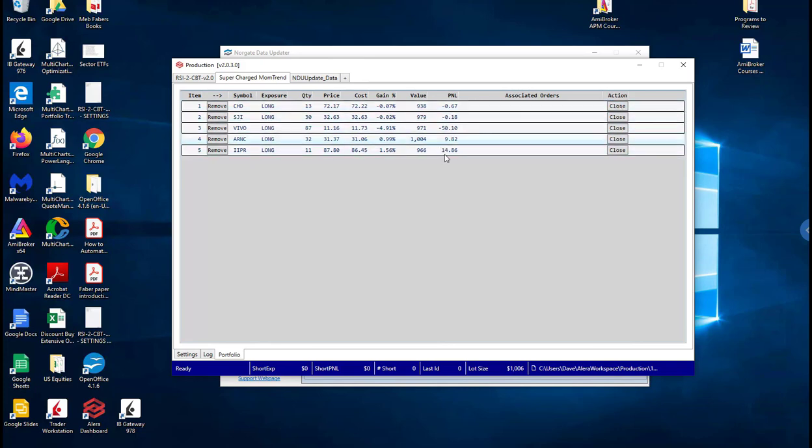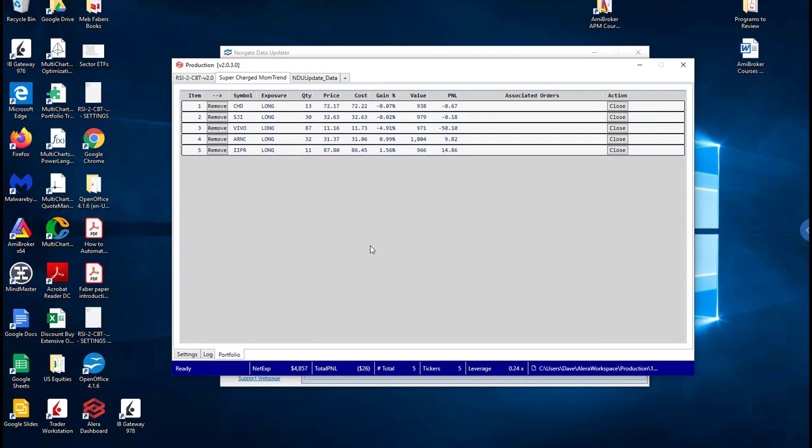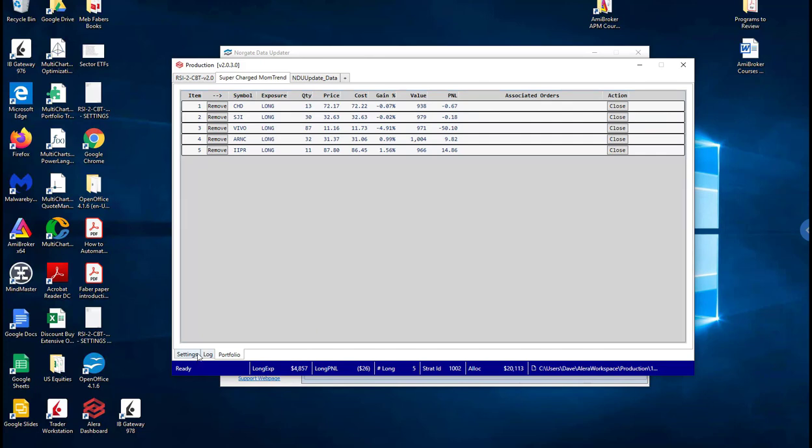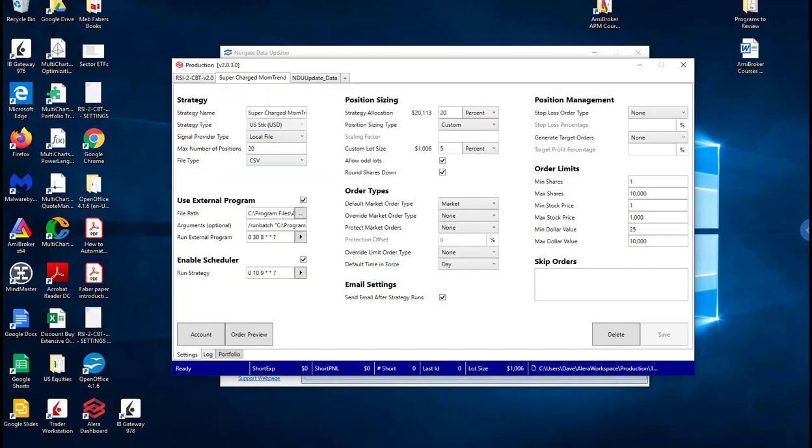If I needed to now I could close out some of these positions if I didn't like it or I could log into TWS and I could manage the actual stocks in there as well. So that I think covers most of the stuff.